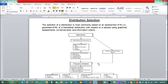Distribution selection: the selection of a distribution is most commonly based on an assessment of fit — that is the purpose of fit — of a theoretical distribution with respect to a sample, using graphical assessment. You can select the best distribution for your own data.